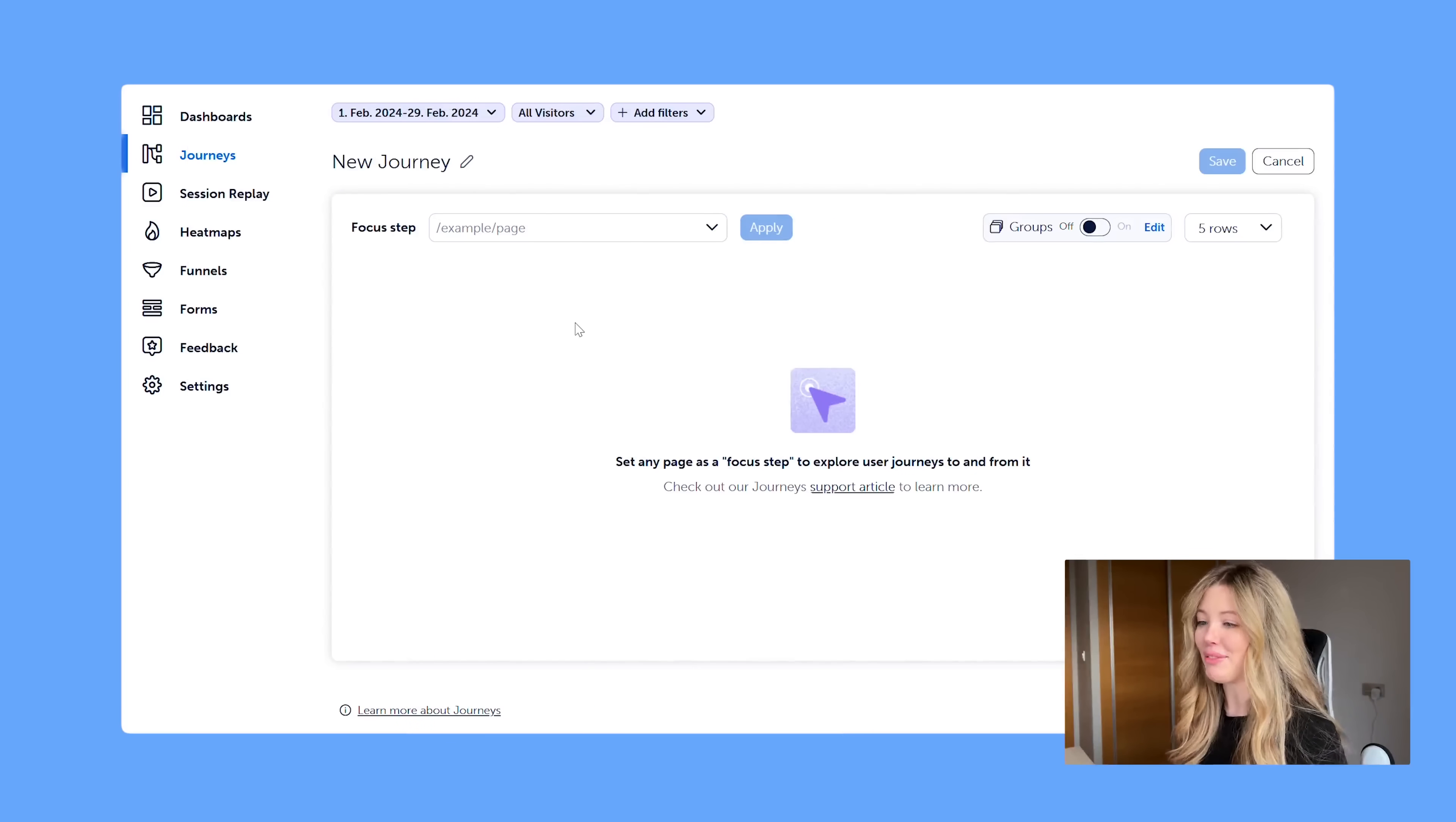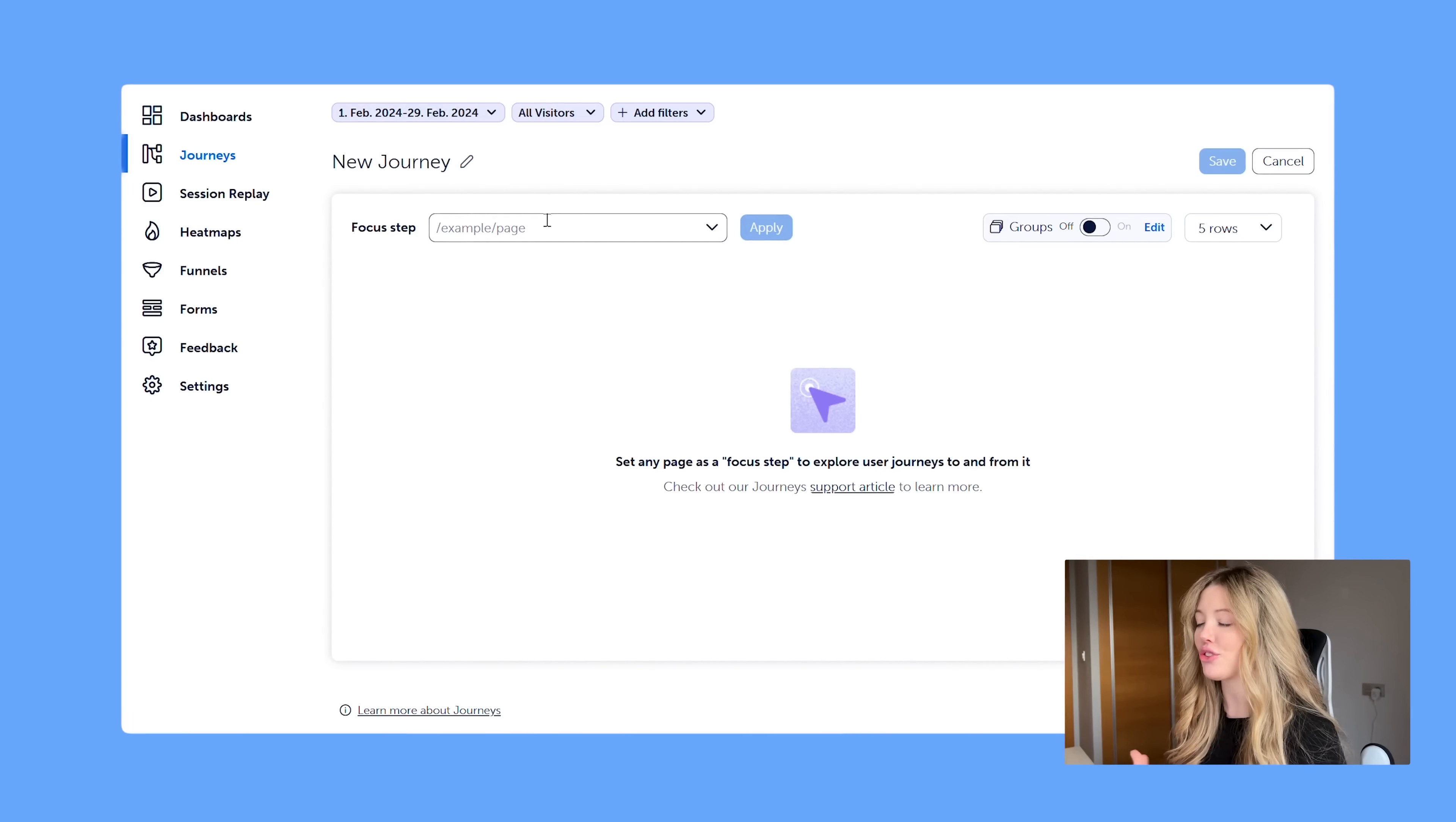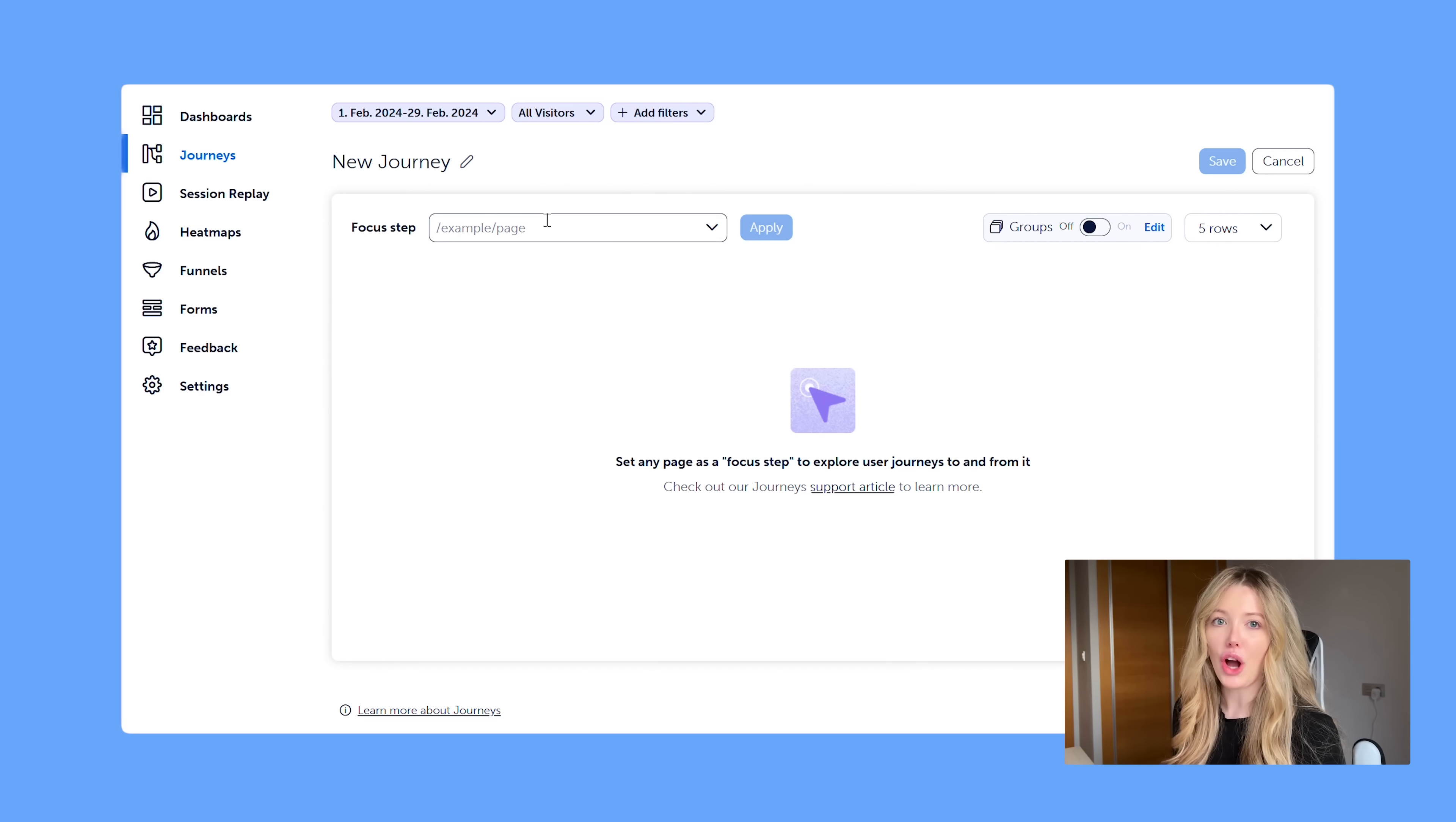So we're going to go ahead and start with just a blank new journey, and we're going to use a landing page example. However, this trick can work for a variety of different use cases and situations, but this is just the most common one that we'll see.